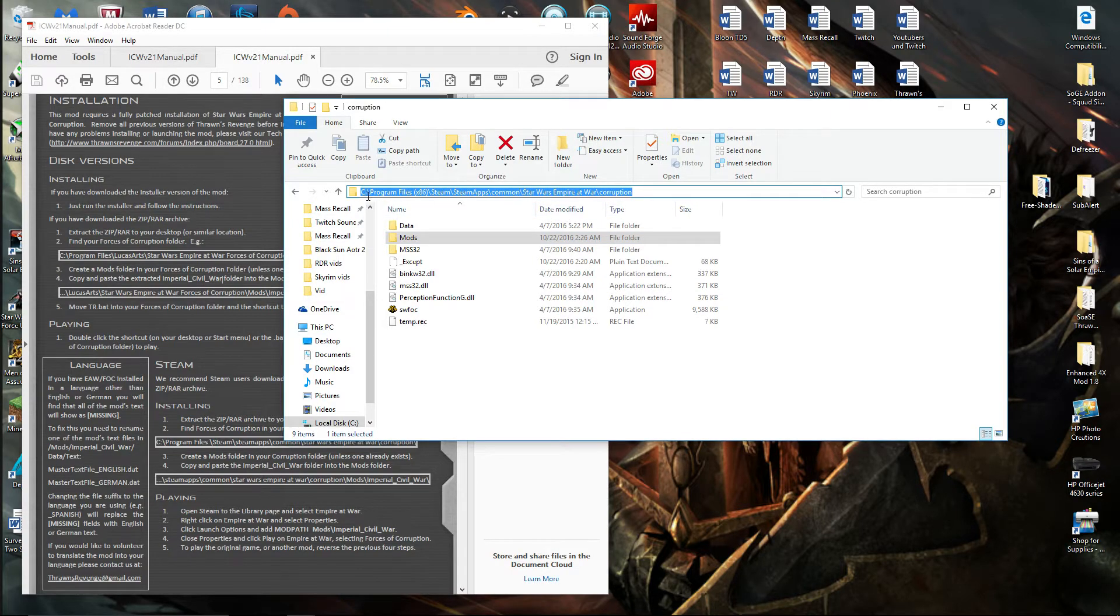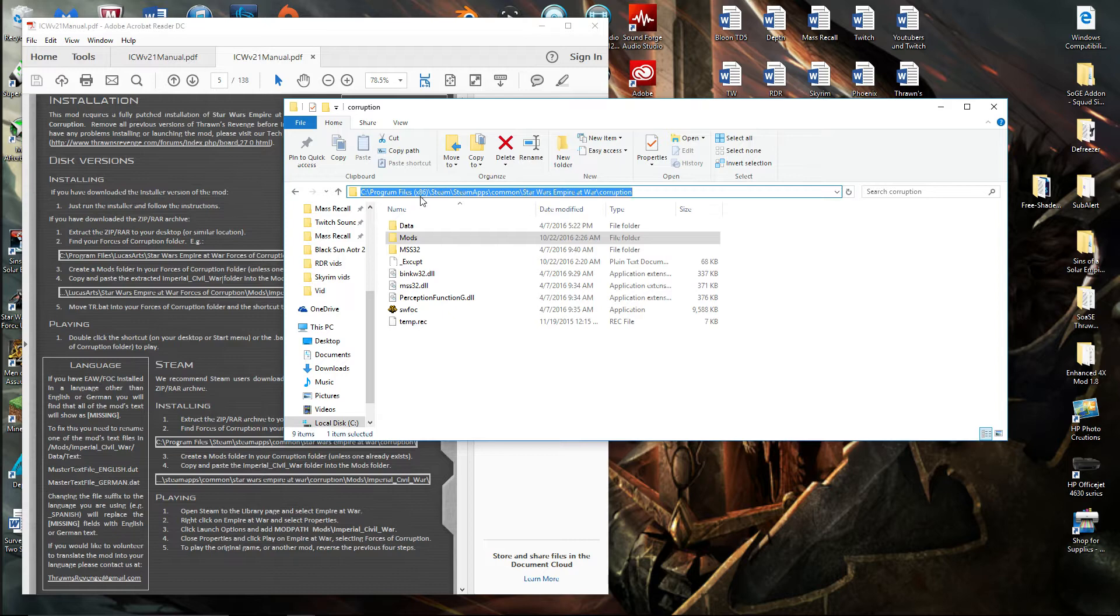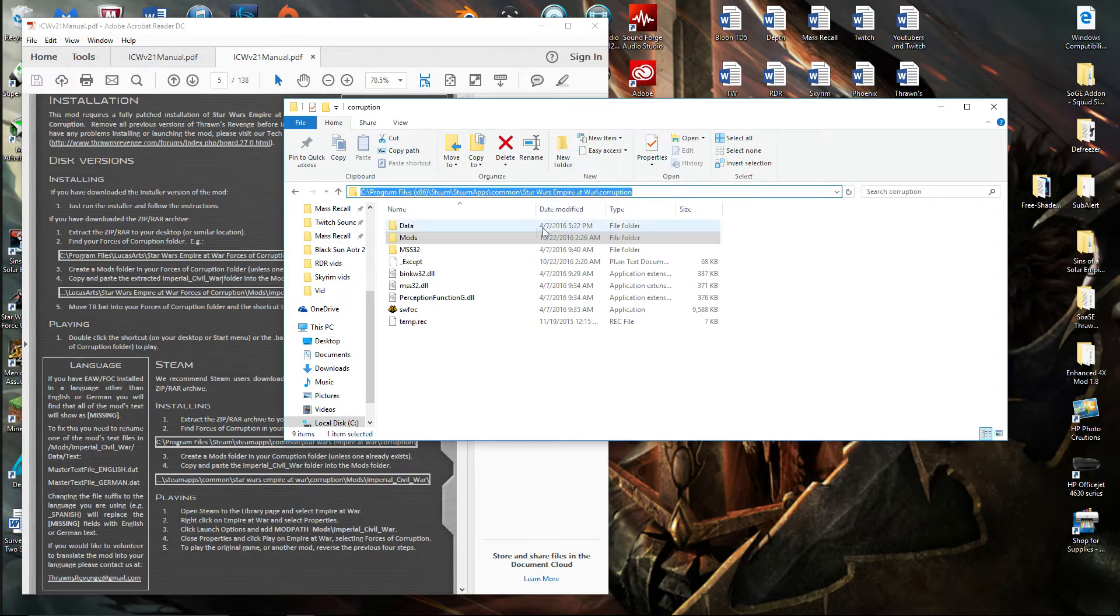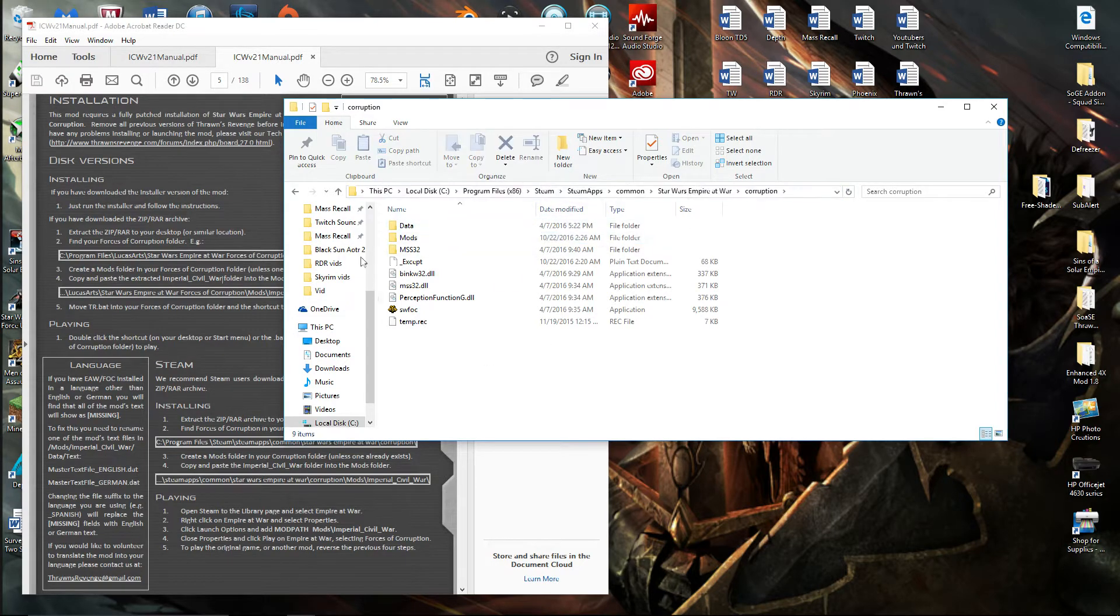You're going to go to your PC, go to Program Files X86, Steam, SteamApps, Common, Star Wars Empire War, and then Corruption. And you'll get to here.